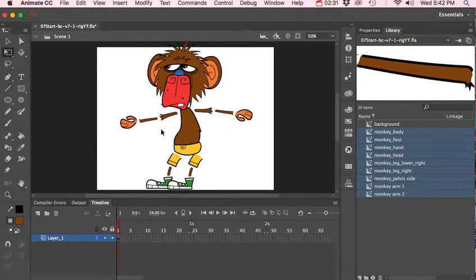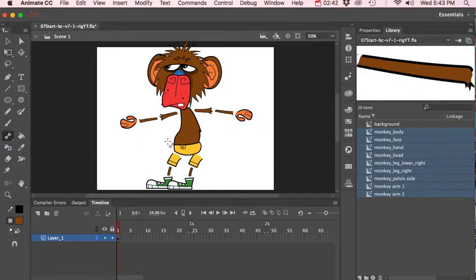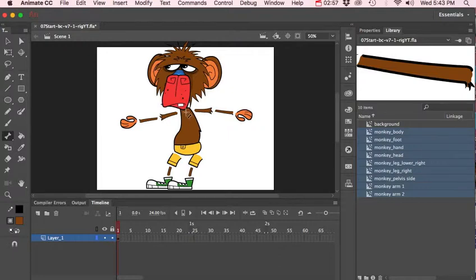Now we're ready to start rigging it — creating the armature. We're going to select our bone tool. The first thing we're going to do is start at the root position, where everything is going to be connected, and that's going to be from the center of his chest right here. This first bone we create is called the root bone.